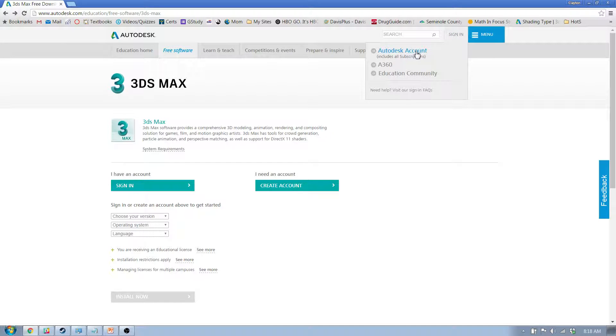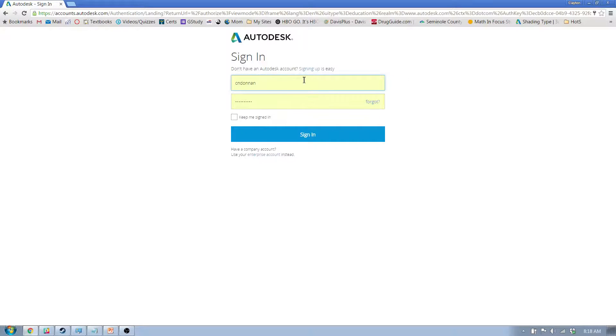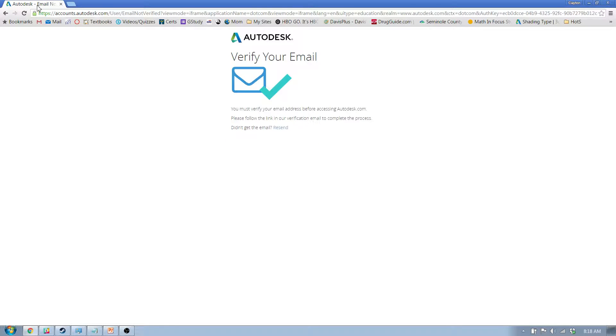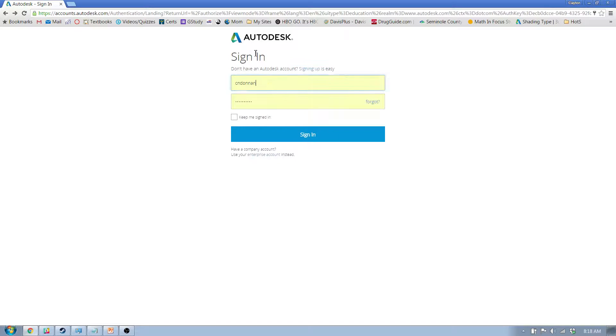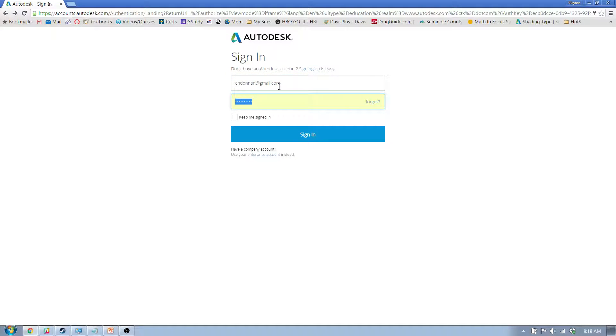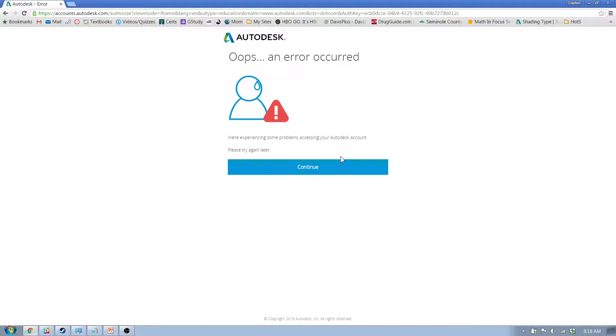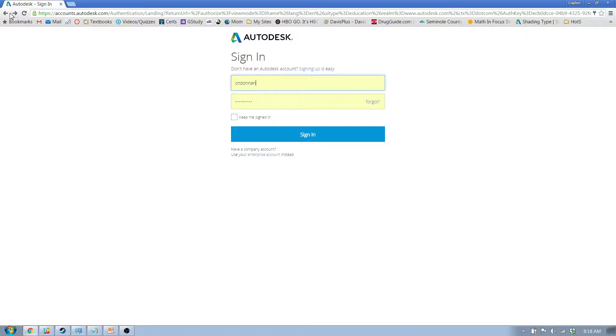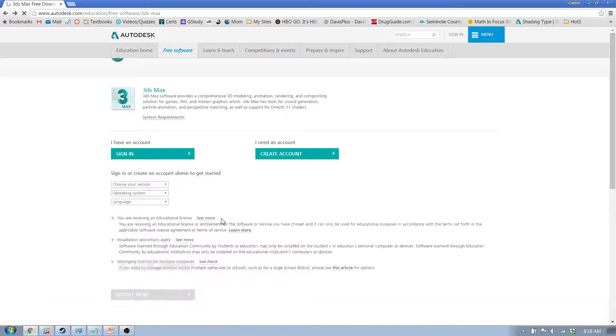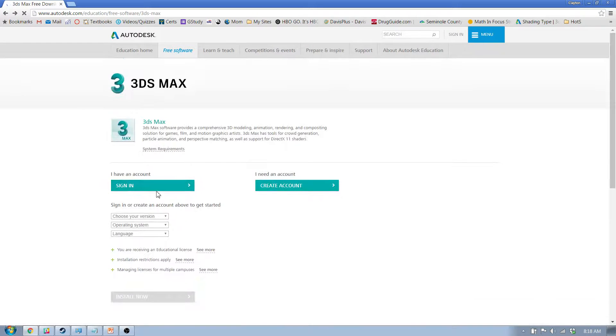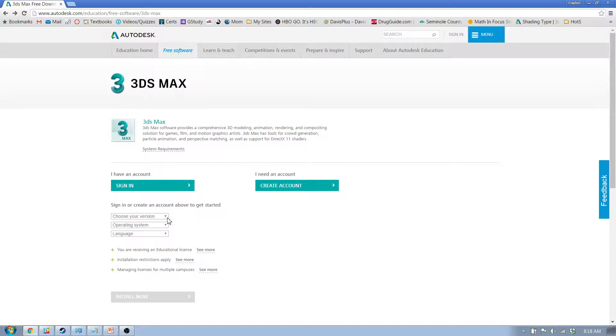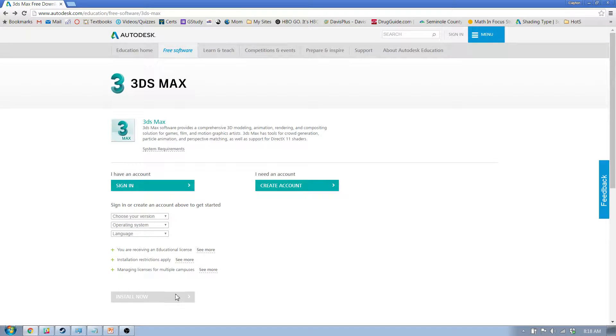All right, let's see if I can log in. Okay, anyway, it doesn't matter. The point is you'll sign in, and right here where it says choose your version, you're going to want to choose 3D Studio Max 2014, operating system is Windows 64-bit, and the language is whatever you're most comfortable with. And it'll say install now.